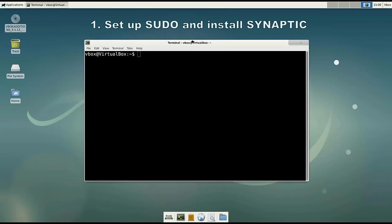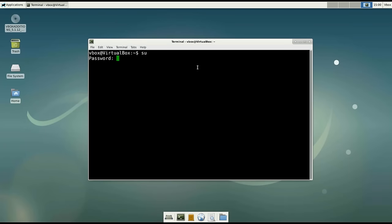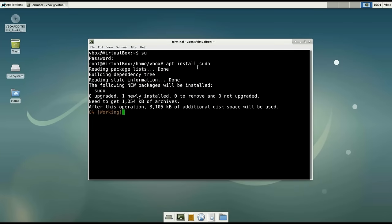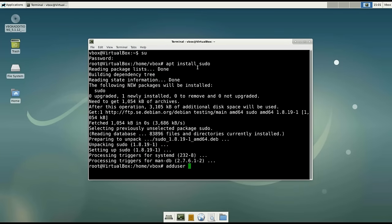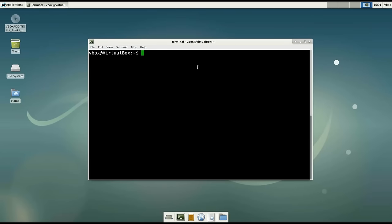Number 1: Set up sudo and install package manager Synaptic. Open the terminal and switch to root. Then type: apt install sudo. When sudo is installed, we need to add our user to the sudo group. To do that, type: adduser your-username sudo. So our username is added to the group sudo. Now we can exit. To install package manager Synaptic, you need to type: sudo apt install synaptic. At the same time, we also test our sudo command.